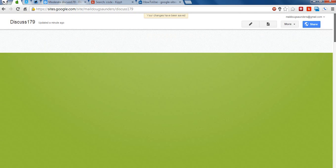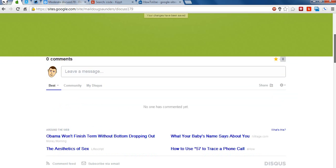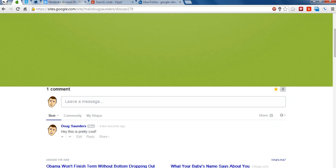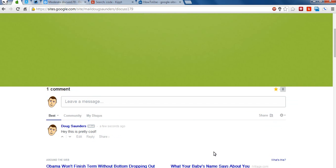And now I have a Google site where I can actually leave comments. Hey, this is pretty cool. And then I can post it as Doug Saunders. And it shows up right there.